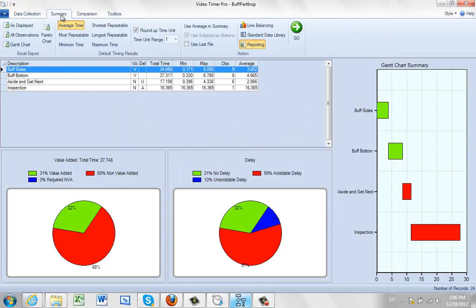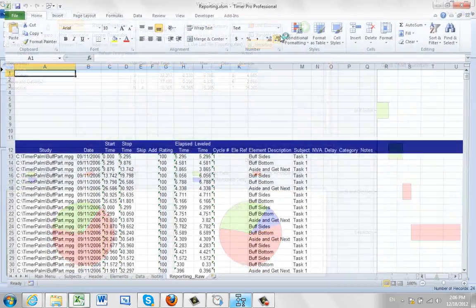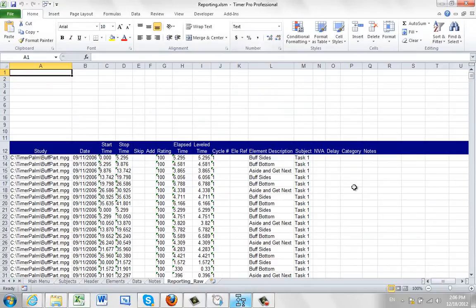We go back to the summary screen here, and we select this option that says reporting, and then we click on OK. That's going to take the data and dump it out into Excel, and here you can see all the information has been placed into Excel.